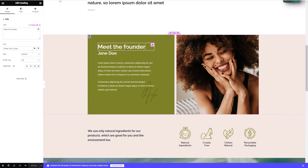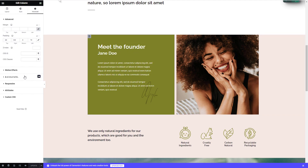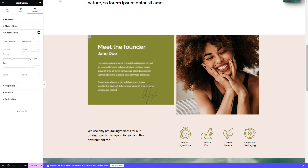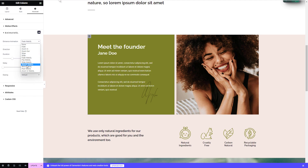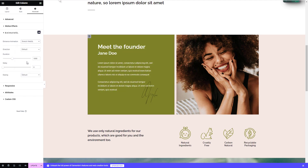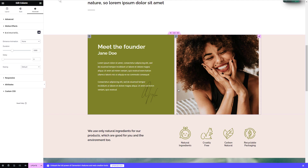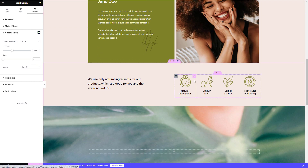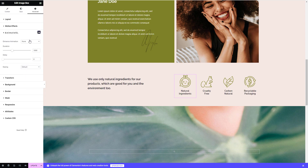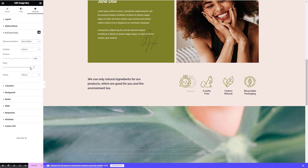Let's try these effects on other elements on that page. You can try different settings according to your preference. You can choose simple CSS fade-in animation or more creative WebGL animations like Bend, Flip, Stretch, or Directional Fade.